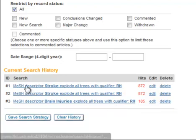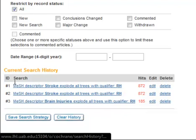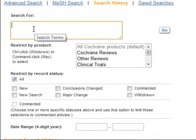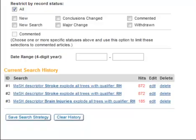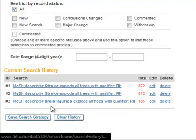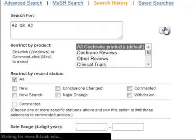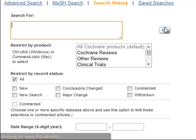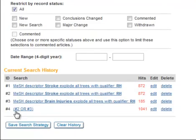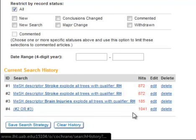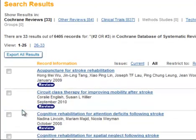In this case, I simply want to combine my searches. So I will type in number 2 and OR, because I want to look for either of the two conditions, number 3, which is brain injuries. I'll click Go. And number 4 will be the combination of those two searches. I have 33 results.